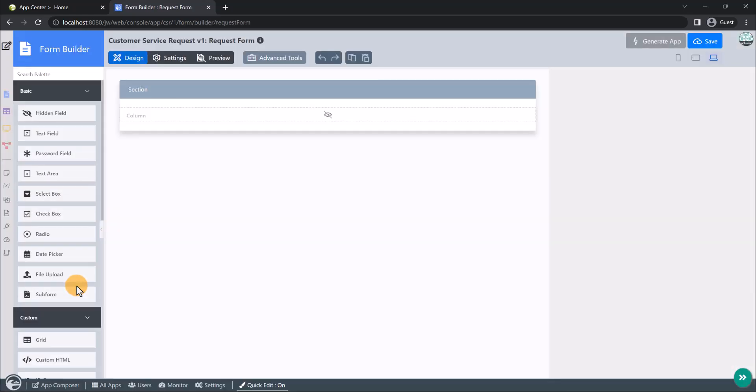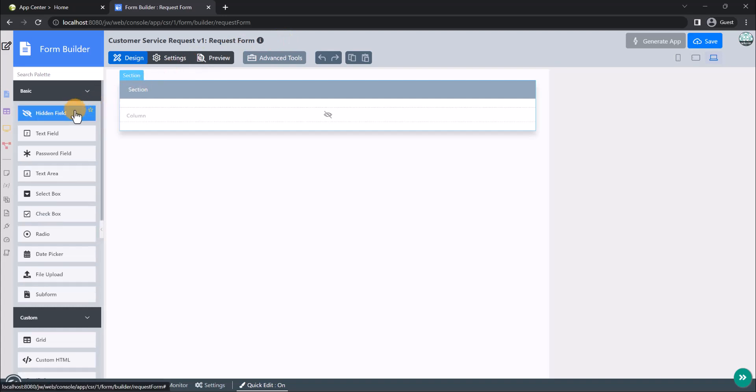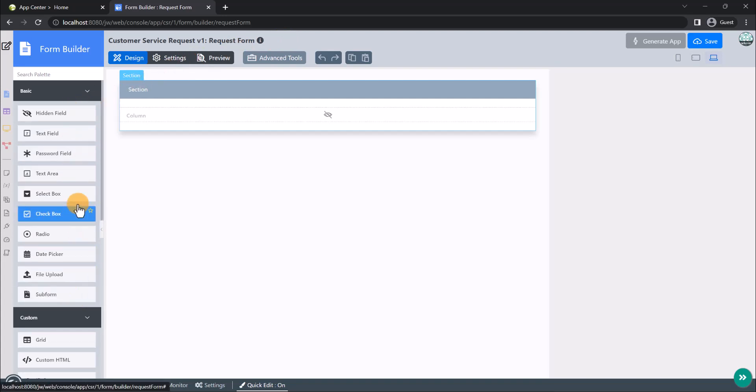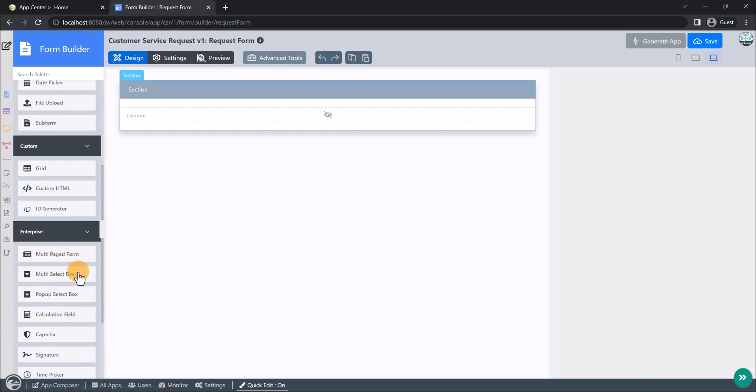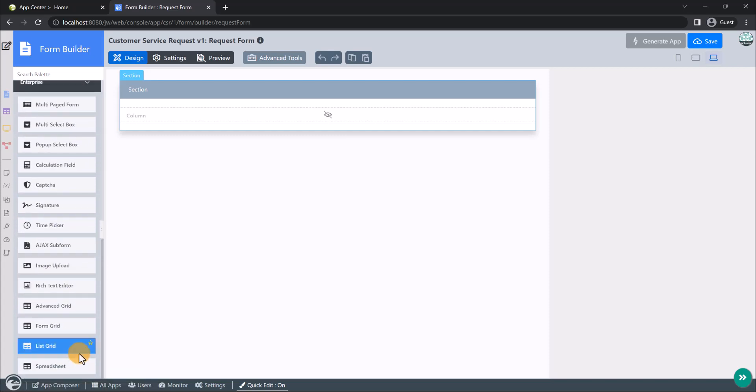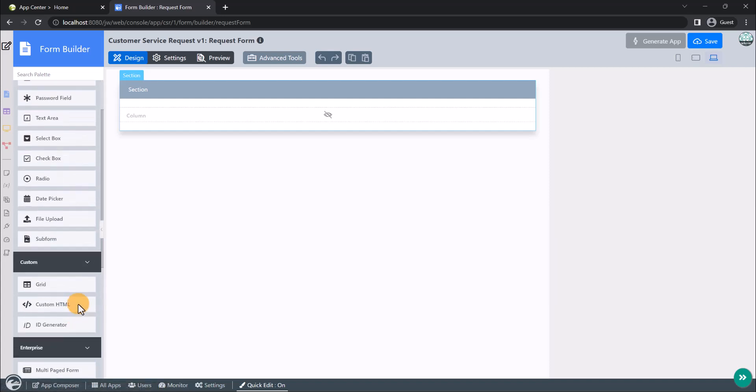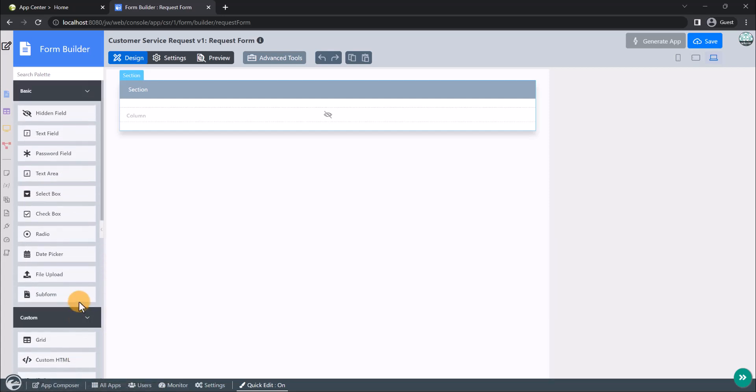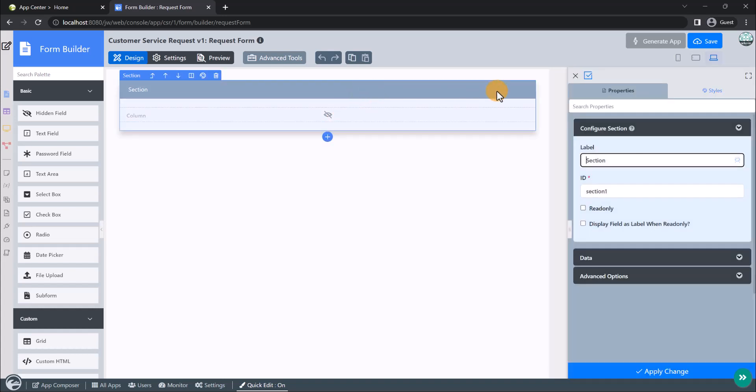Here, we can see the form builder of the customer request form. On the left side of the form builder, you can see the palette which contains the available form elements. And at the middle of the form builder, we have the form canvas. When you click on any elements, in this case the section element, its properties panel will appear and you can configure the properties.